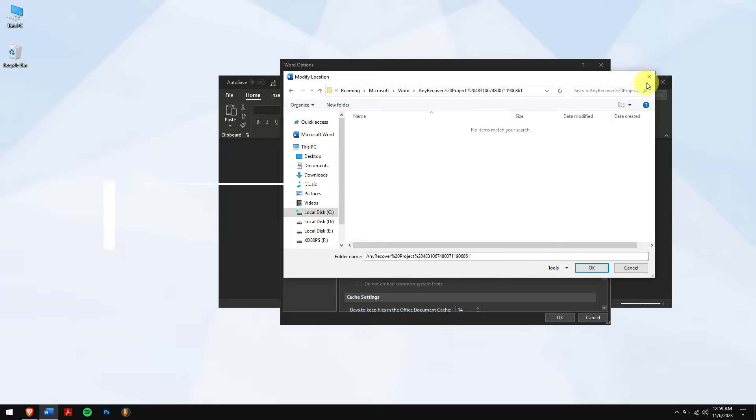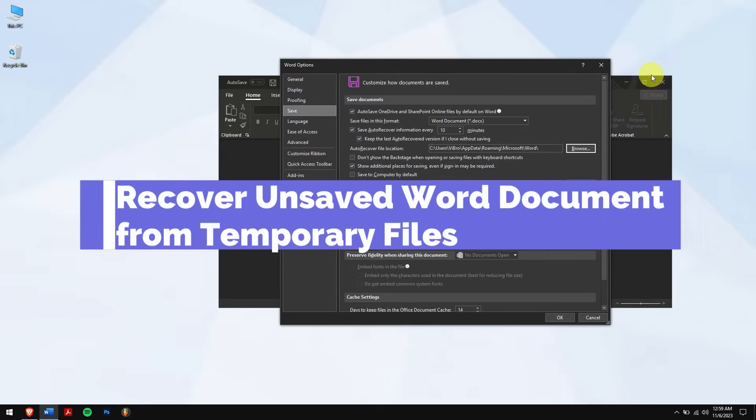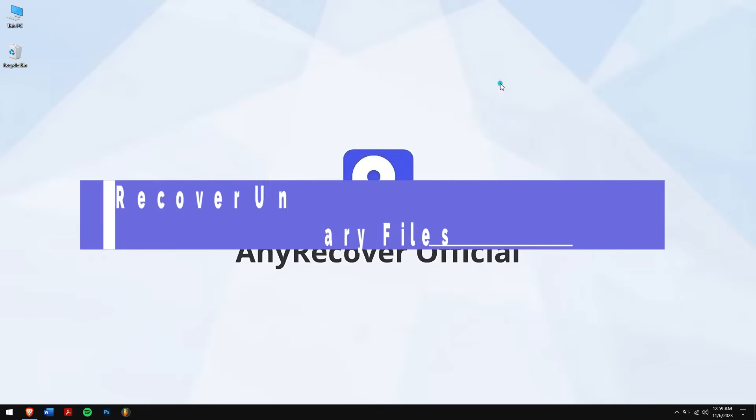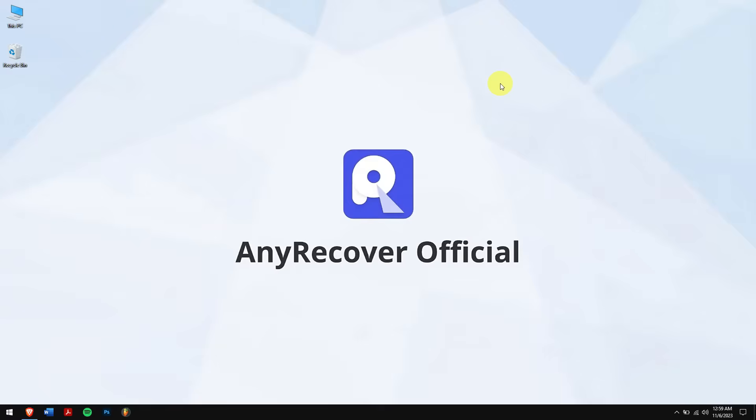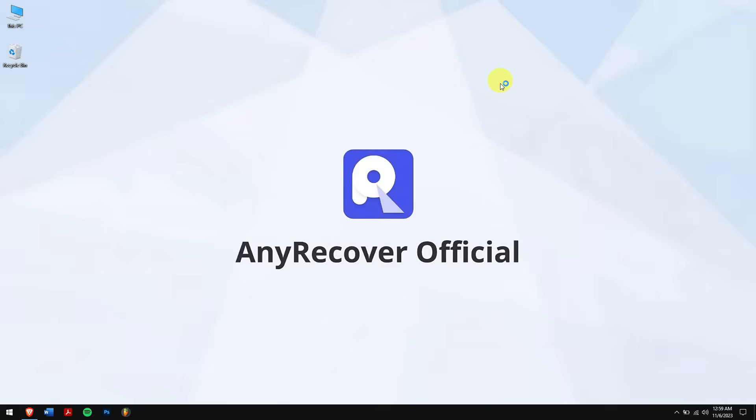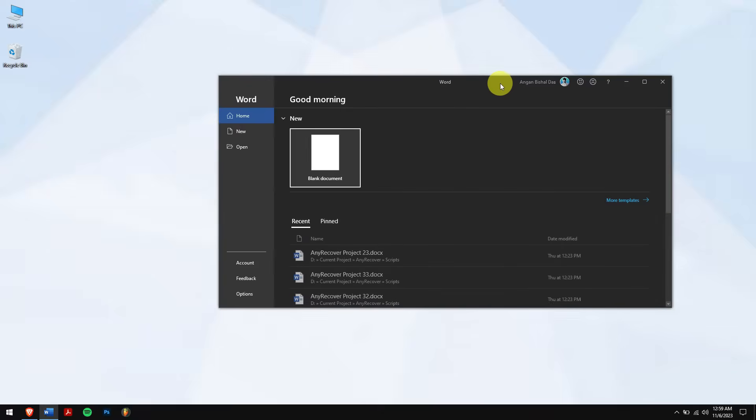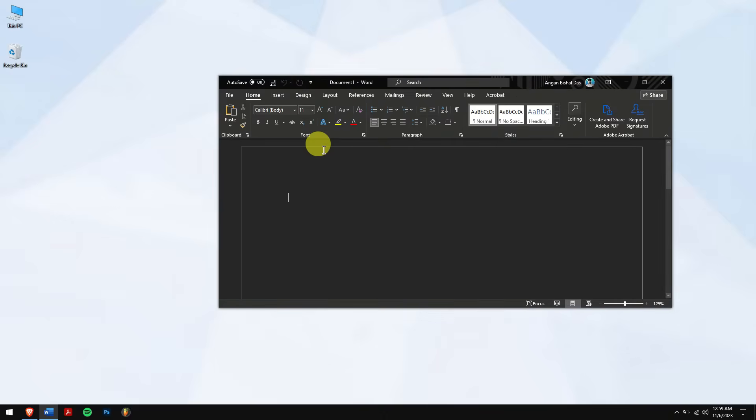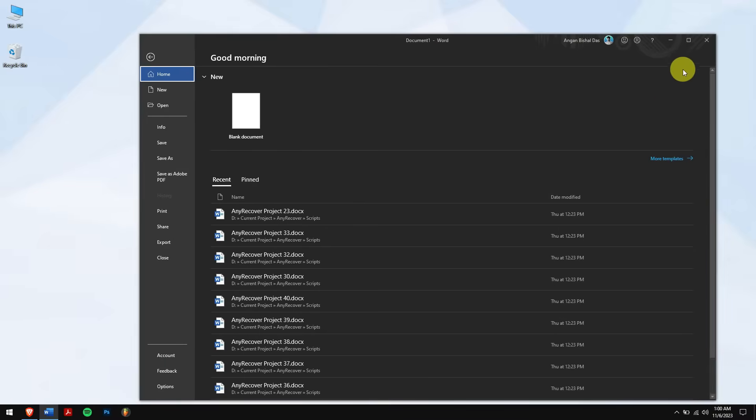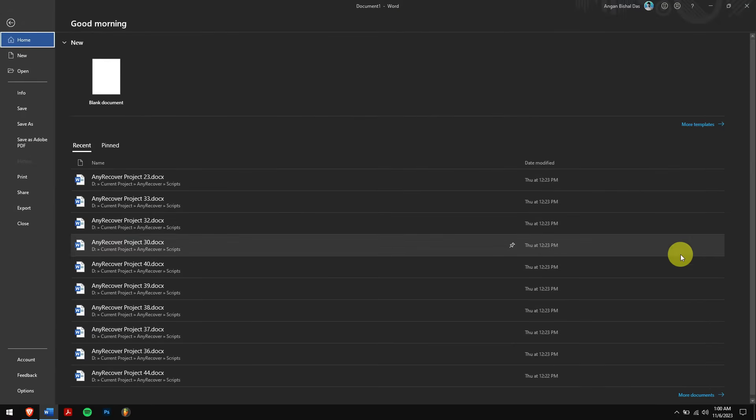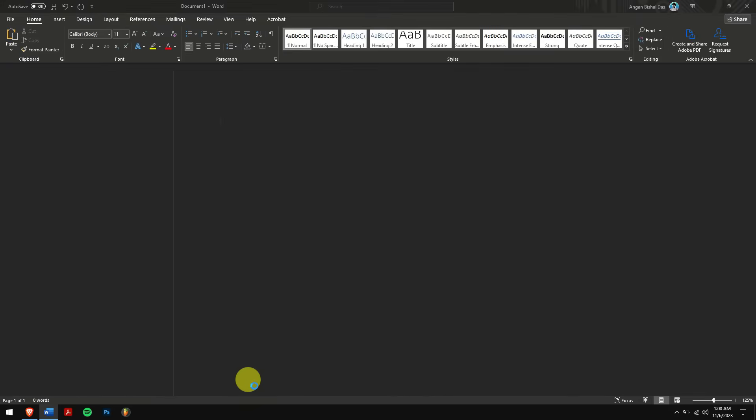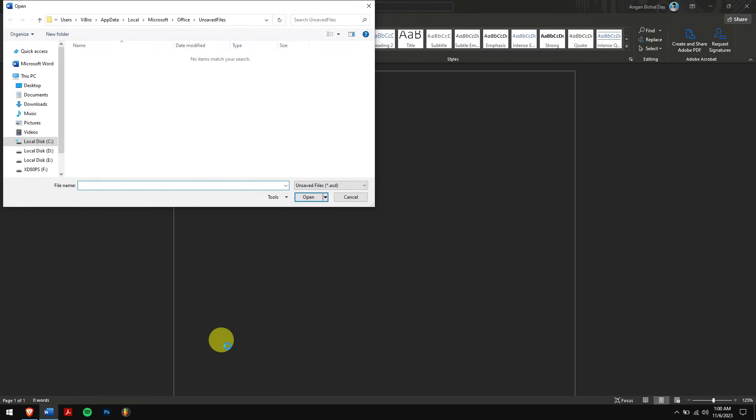Method 3: Recover unsaved Word document from temporary files. First open Microsoft Word and click on a blank document. Next, click on the File. At the bottom left corner, click on More Documents. Finally, click on Recover Unsaved Documents. Now search for your lost document from the list, but for me unfortunately it is all empty.